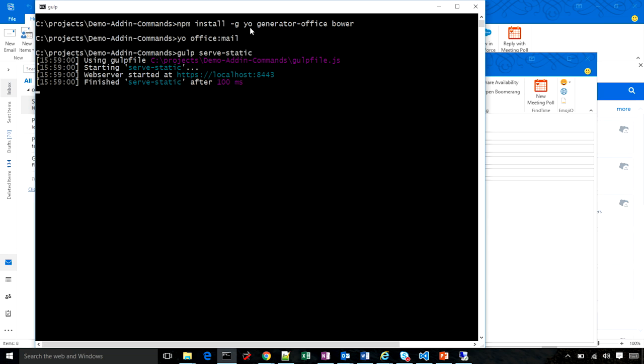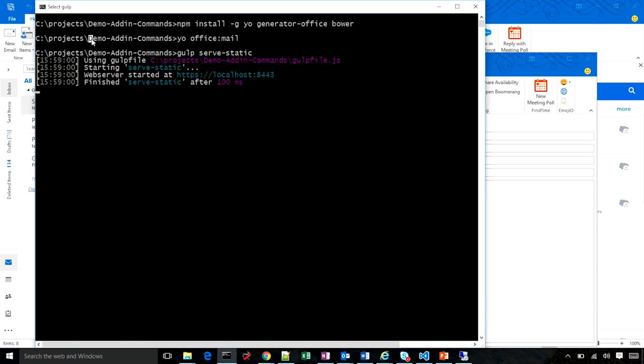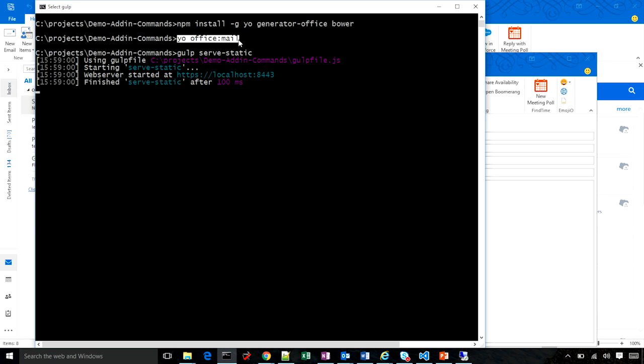In the interest of time, I ran some of these commands already, but I will walk through them. The first step lets you install Yeoman, the office generator, and a dependent component called Bower. Now, this will spew out a bunch of text which I don't show here. The second step, I created a folder called demo add-in commands. I then ran the Yeoman office generator.